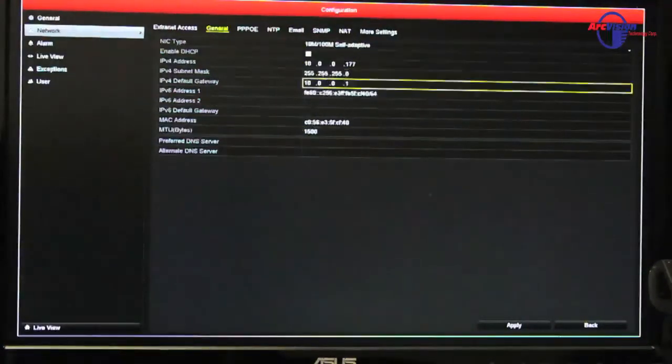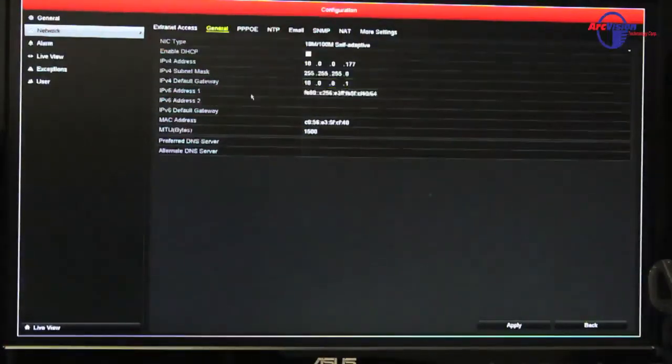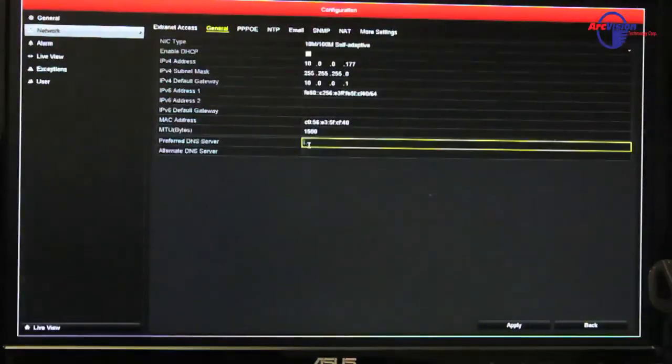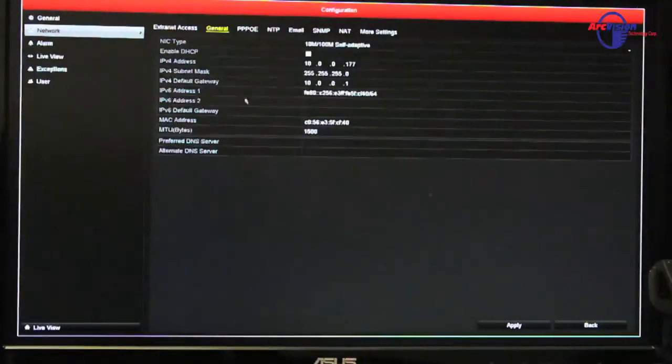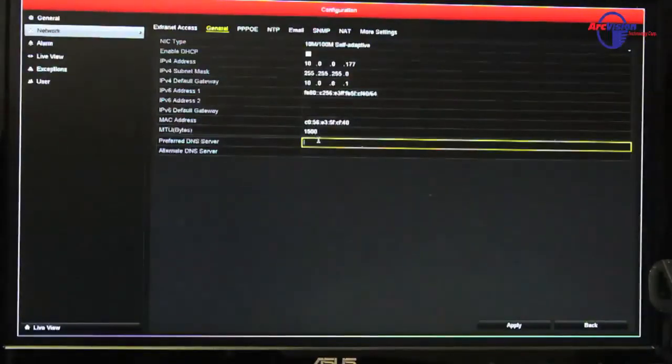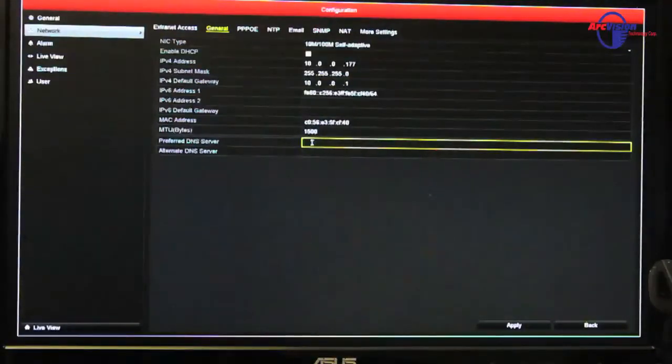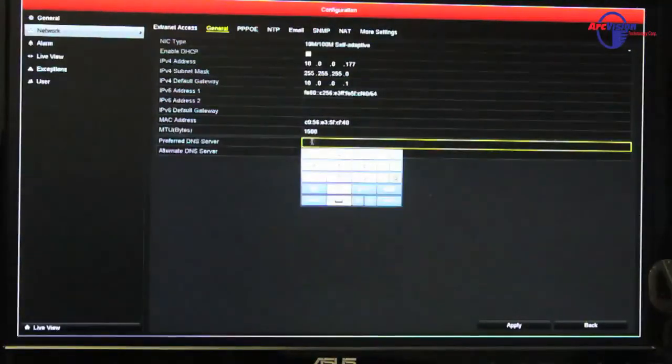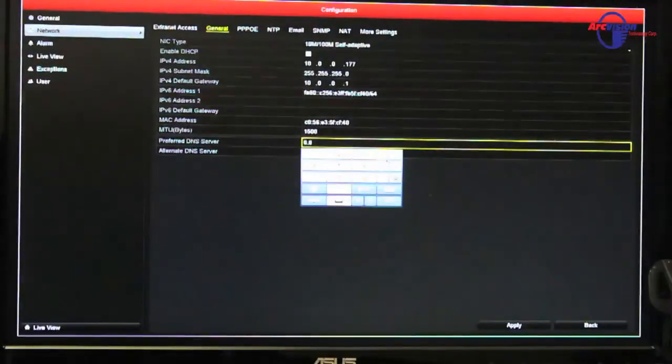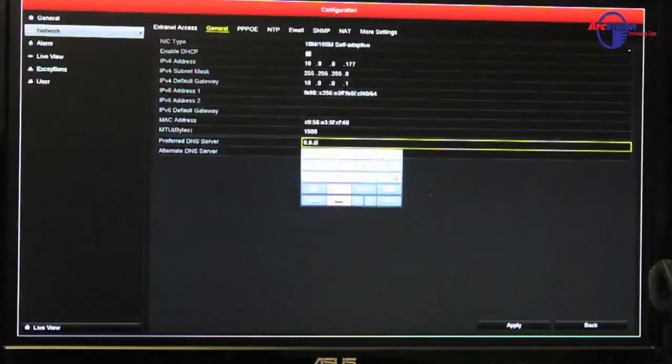Also, you want to make sure if it didn't input a preferred DNS for you, sometimes it will give you just the default gateway and put that in the preferred DNS, but I use the Google DNS, which is 8.8.8.8...